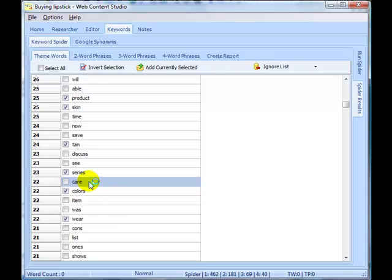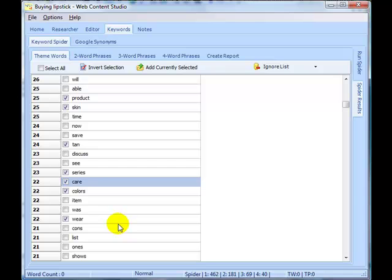I'm looking for words that are related but may not seem immediately obvious as being a potential theme word. For example, care. You might not think that's a theme word to do with how to buy lipstick, but care, caring for your lips, skin care, it's a word that might be used in discussions. We'll pick all the words here that we think could be related, and then I'll show you a quick way of cleaning that list so that only the most important ones remain in your theme word list.